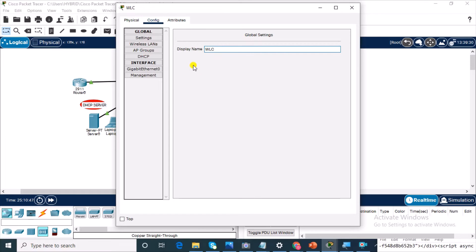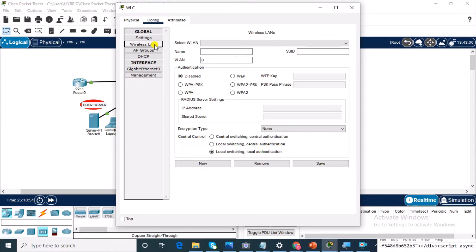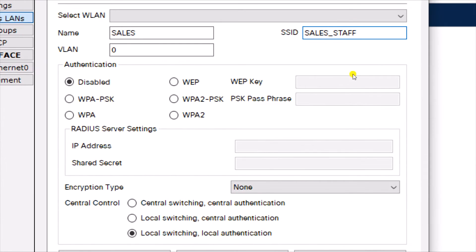Now another important setting is the wireless LAN. We're going to create a wireless LAN. The name of the wireless LAN — let's call it sales. Then the SSID, to separate it from the standalone SSID we created in the previous video, we're going to give it a different name: sales_staff. The VLAN, you leave it as zero. And the passphrase key, we'll set it to Cisco ABC.